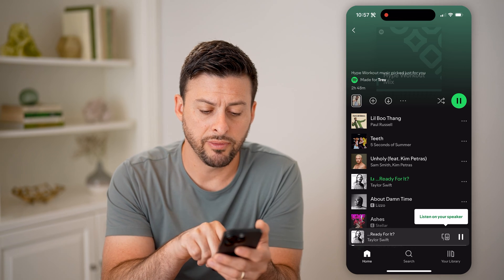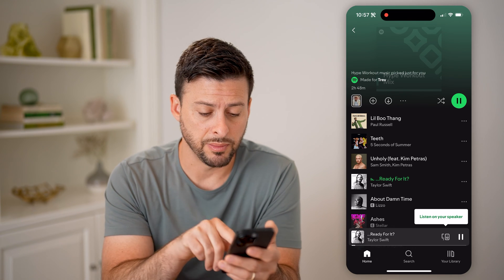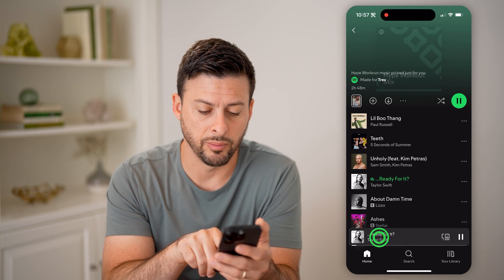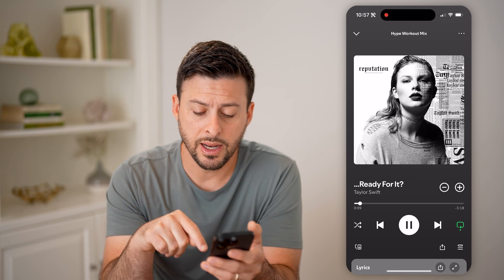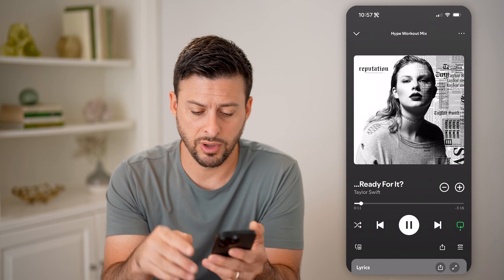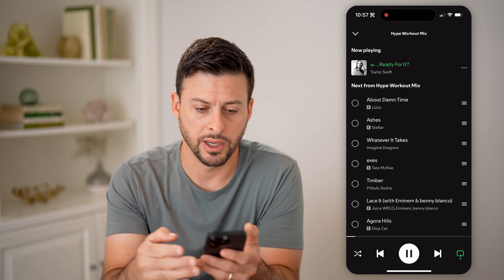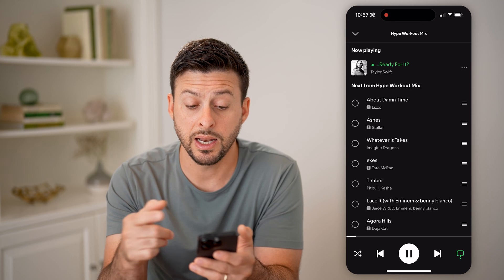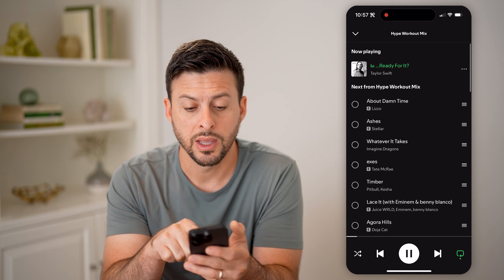Now, if I want to see the queue of what's coming up next, I can tap on the song at the very bottom. And then at the bottom right, you'll see those three lines — let's tap on those three lines. And it will show me now playing.